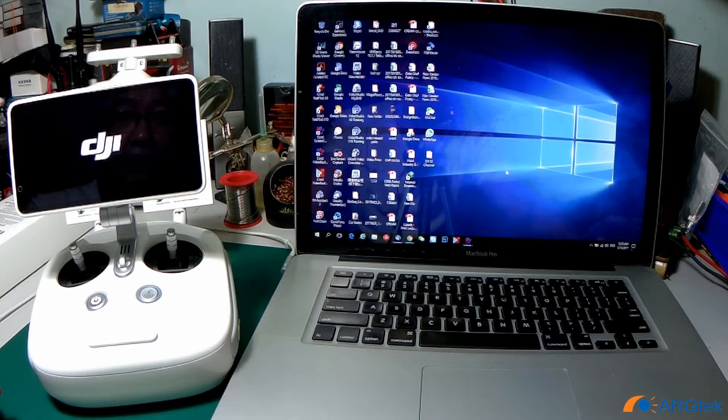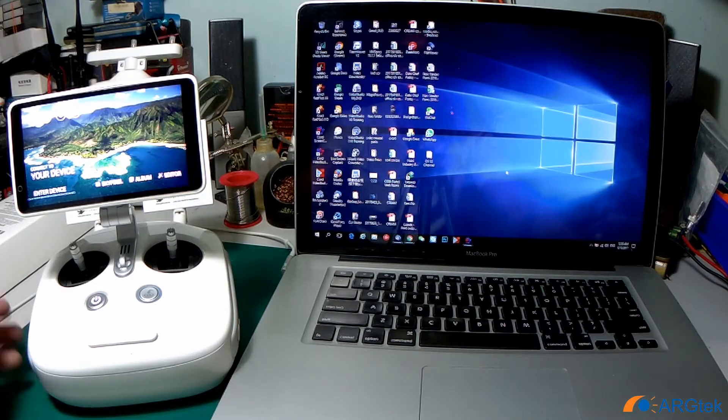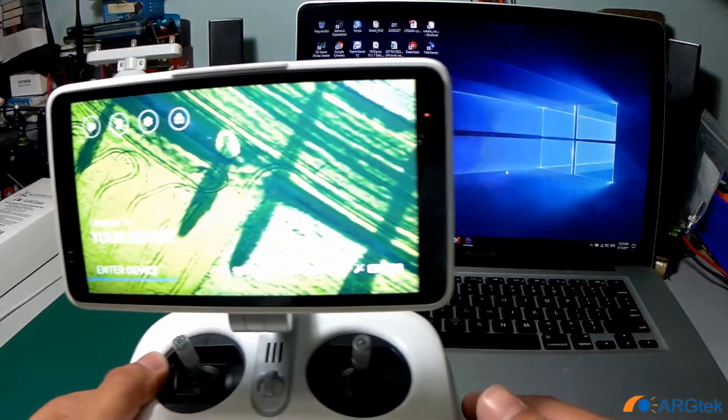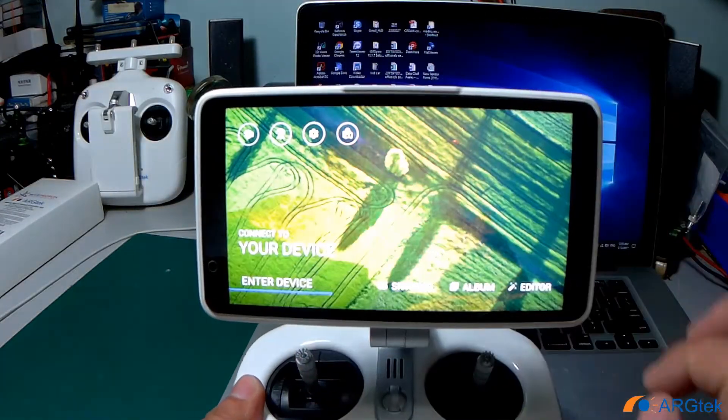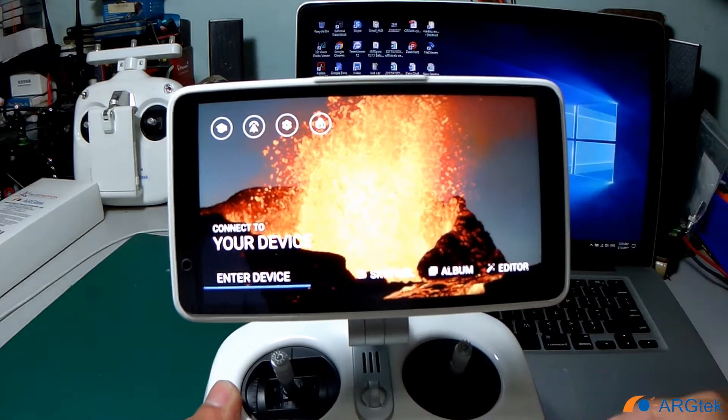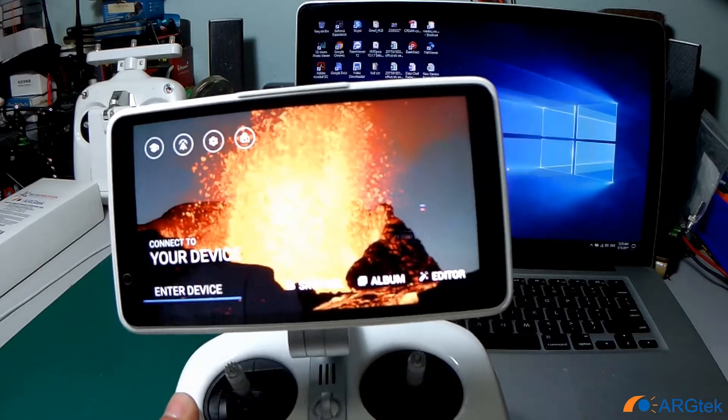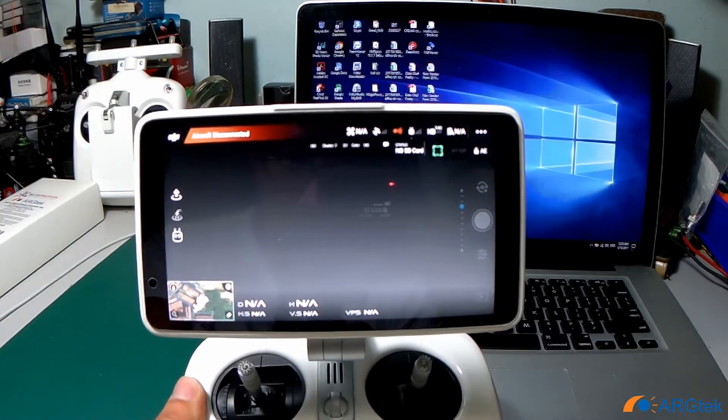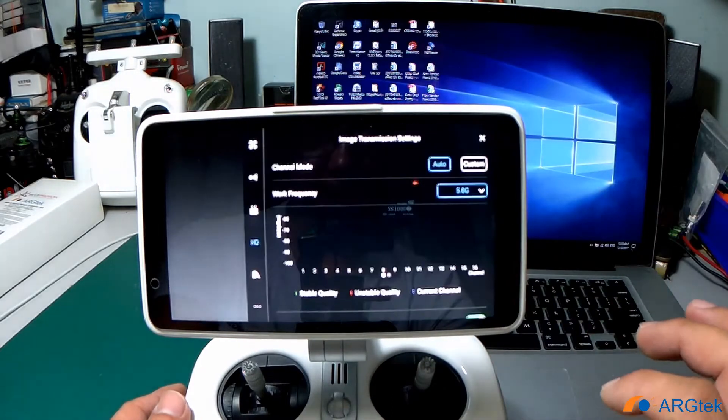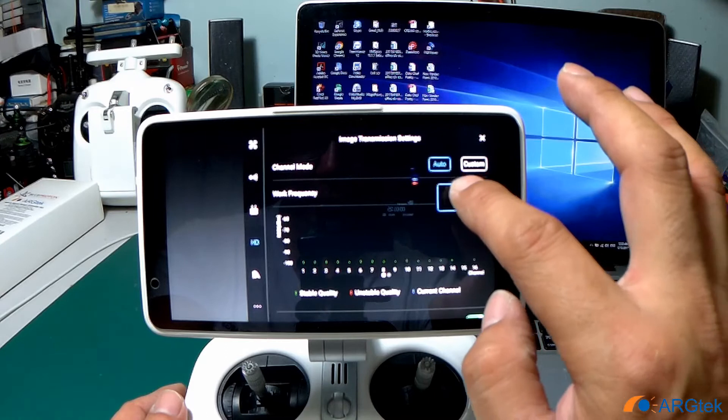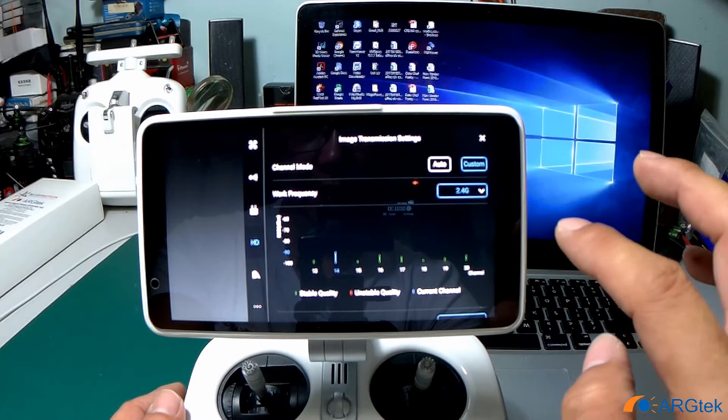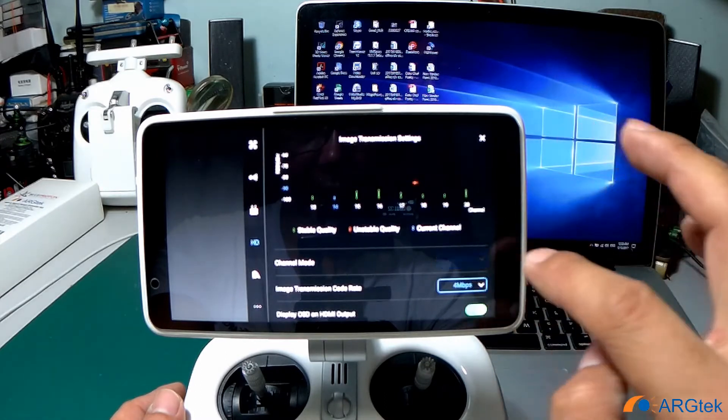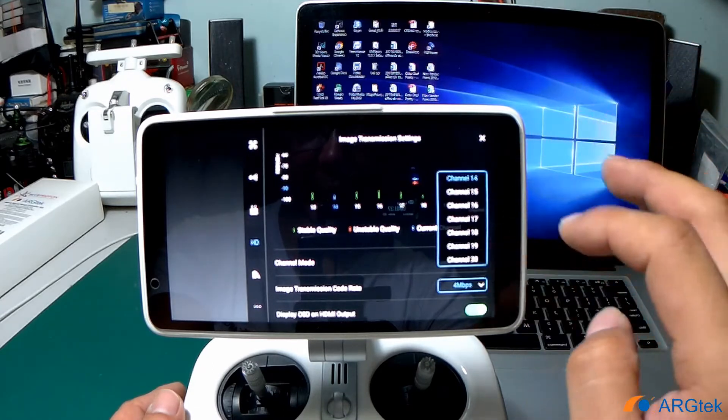After power on, we check on the 2.4 signal first. We choose on 2.4 and now you can see that we only have 13 to 20 channels.